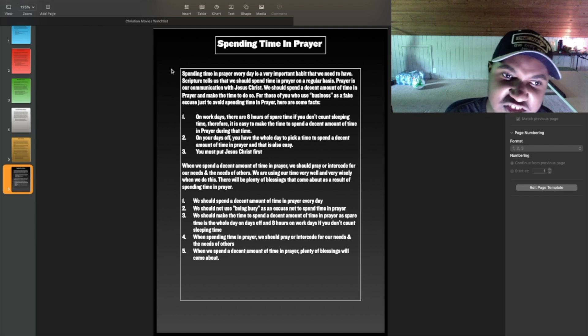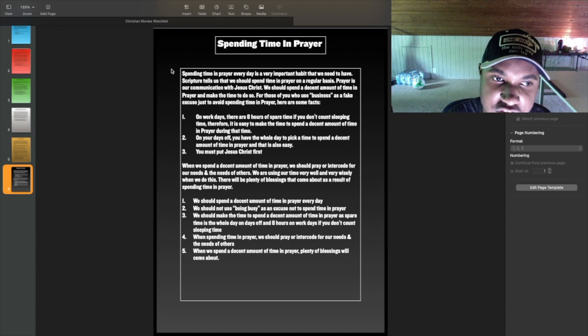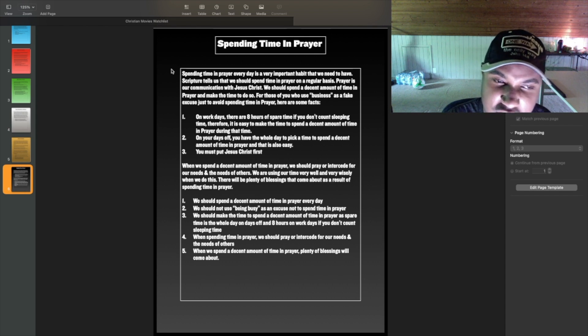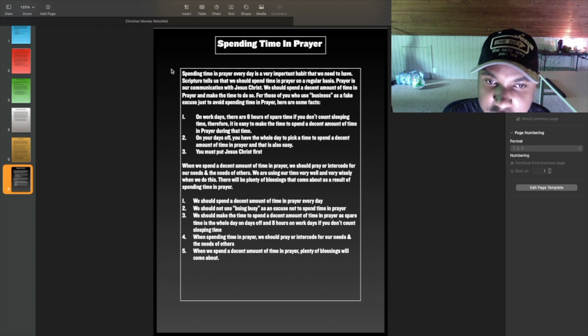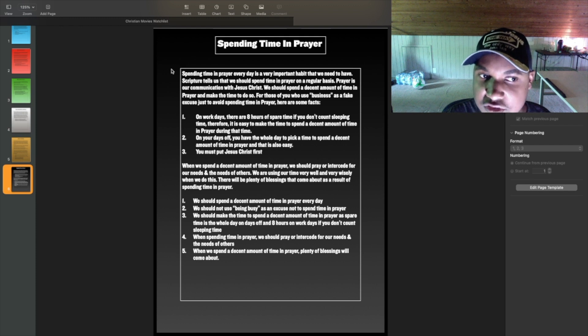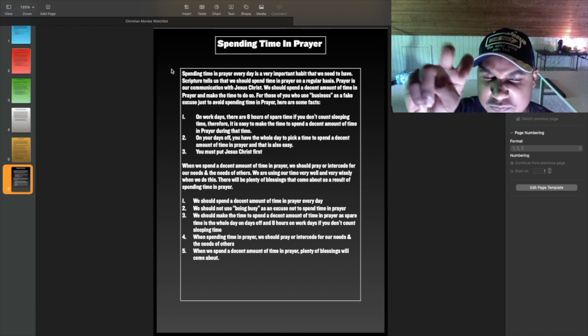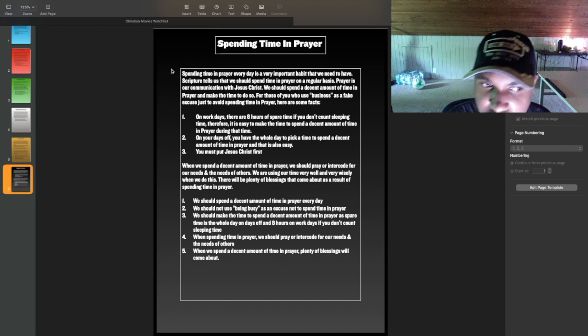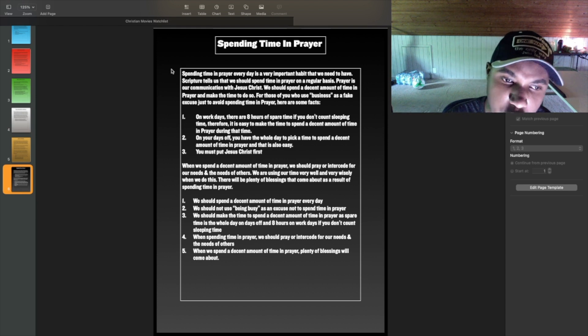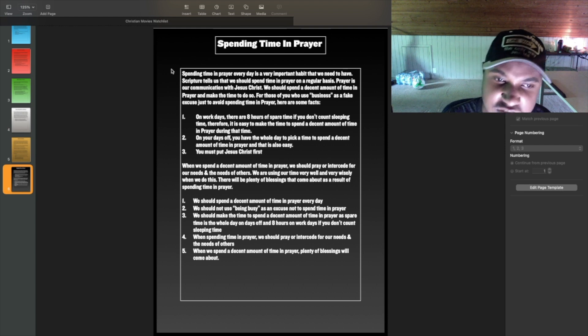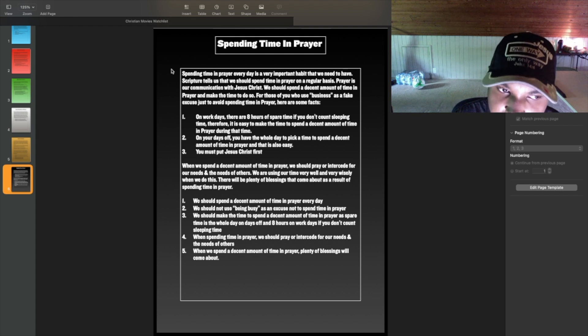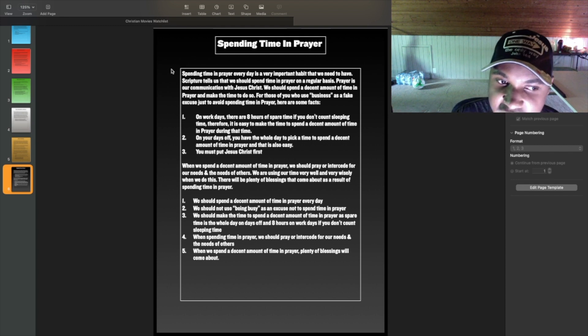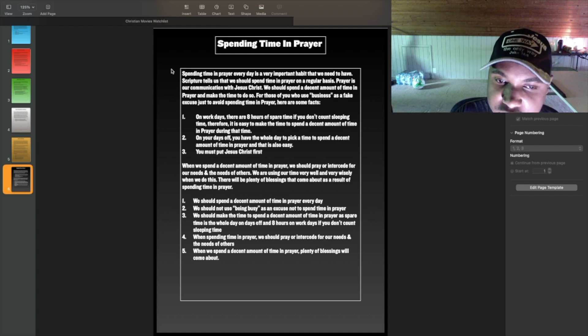When we spend a decent amount of time in prayer, we should pray or intercede for our needs and the needs of others. We are using our time very well and very wisely when we do this. There will be plenty of blessings that come about as a result of spending time in prayer. So the five key points are: we should spend a decent amount of time in prayer every day. We should not use being busy as an excuse not to spend time in prayer. We should make the time to spend a decent amount of time in prayer as spare time is the whole day on days off and eight hours on work days if you don't count sleeping time. When spending time in prayer, we should pray or intercede for our needs and the needs of others. And last but not least, when we spend a decent amount of time in prayer, plenty of blessings will come about.